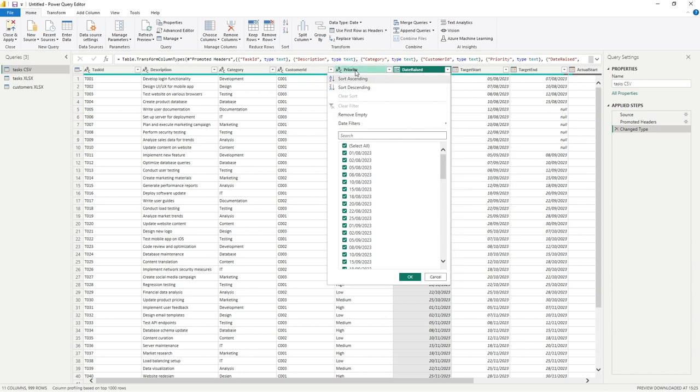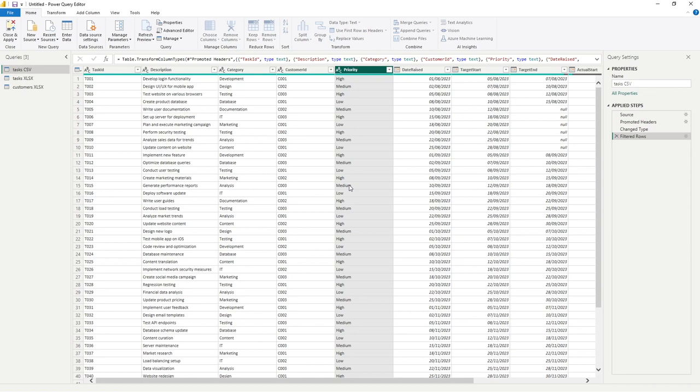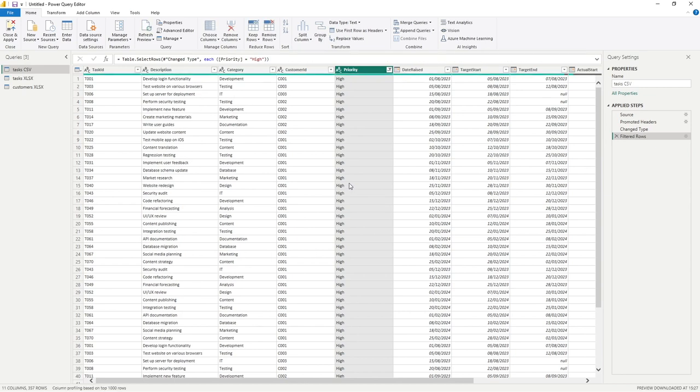With filters, let's just jump to the priority column. If you want to add a filter, you just need to select the desired result or multiple results. I've just selected high here, and you can see now all of the data for this query has been filtered to high.